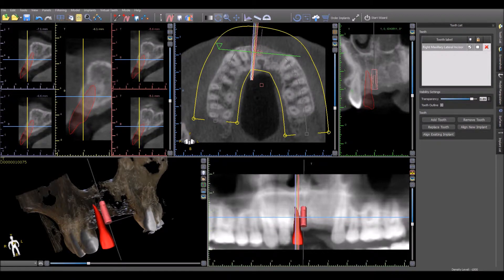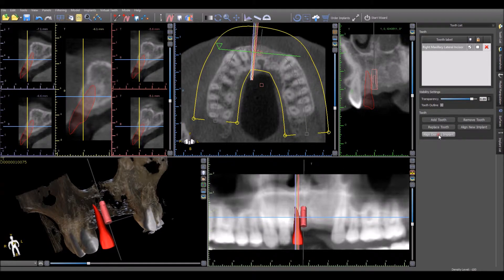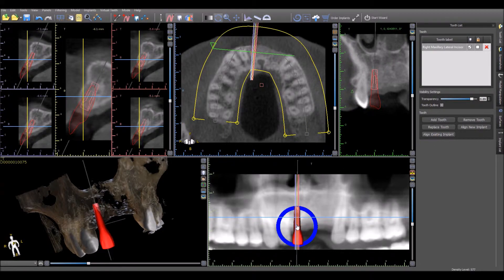If the virtual tooth exists in the treatment plan, as does the implant, and you would like to move the implant to support the virtual tooth automatically, click Align Existing Implant and then click on the implant itself. The implant will now be aligned automatically by the software to support the virtual tooth.